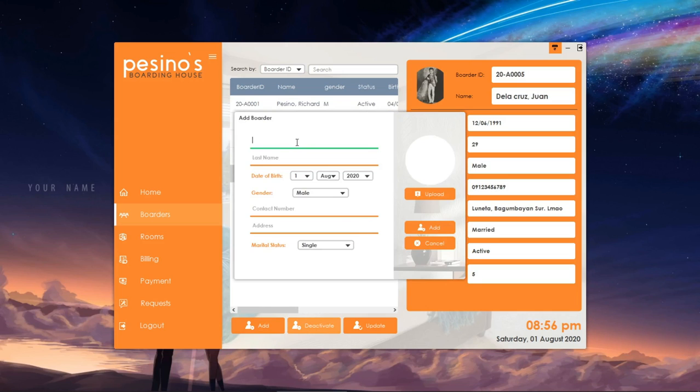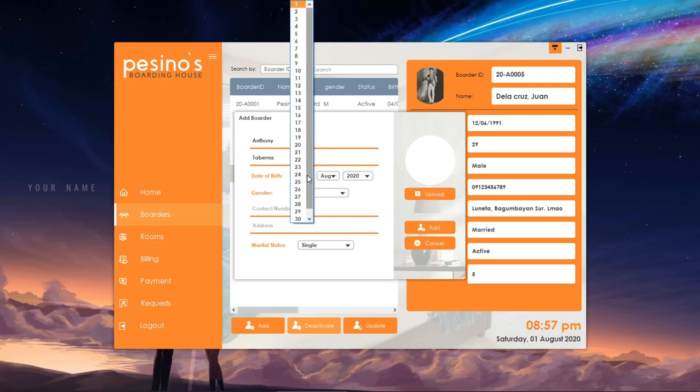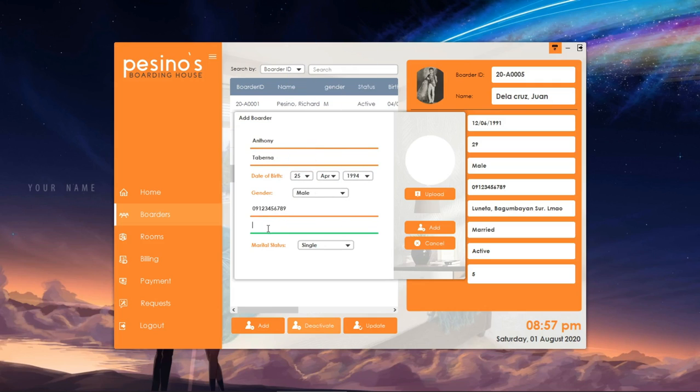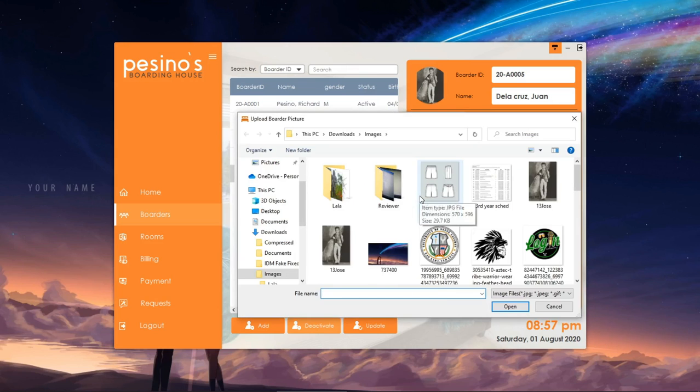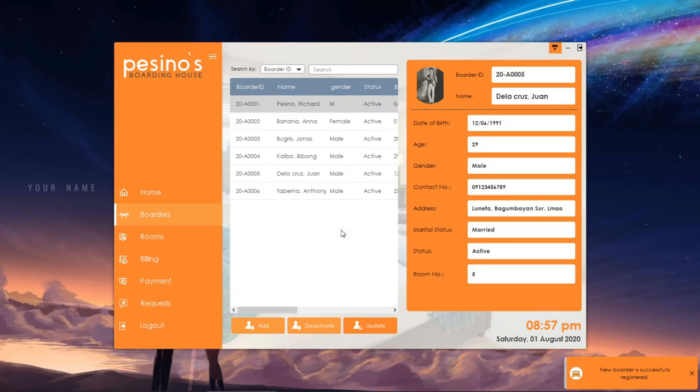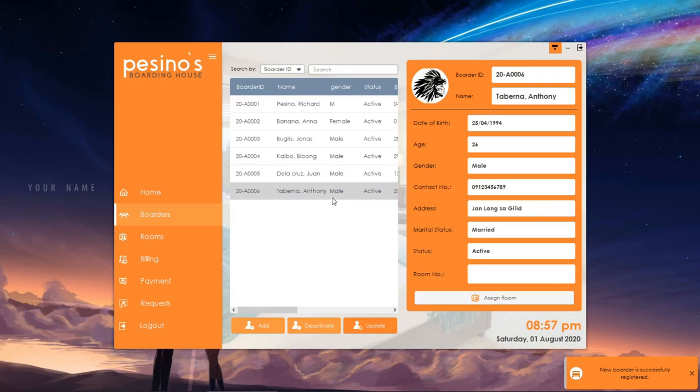Let's add a new border. Click the add button, then fill in all the information needed and upload the profile picture of a border. Click add, then confirm. The new border will be added to the database.